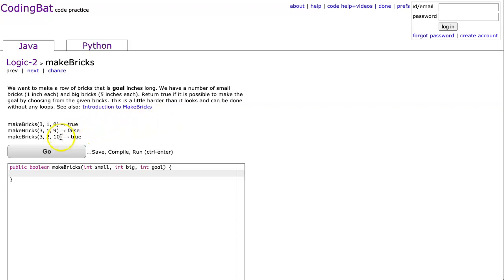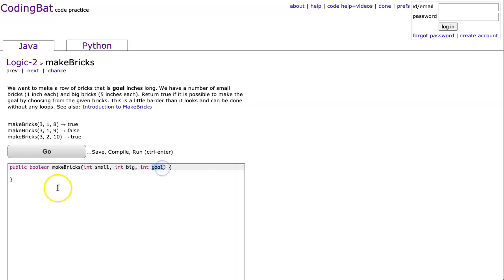Let's understand the problem. We see that the first parameter is the number of small bricks, the second parameter is the number of big bricks, and the third parameter is the goal.